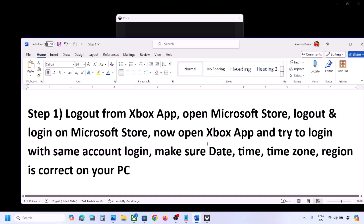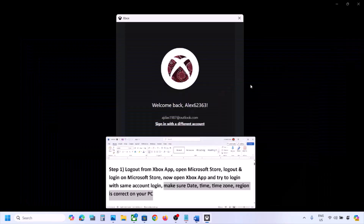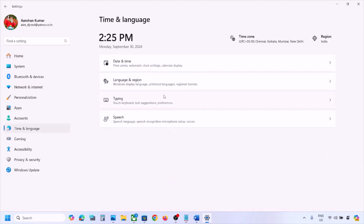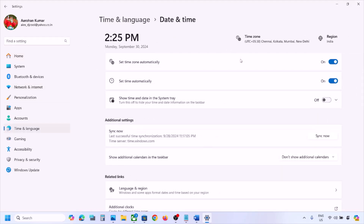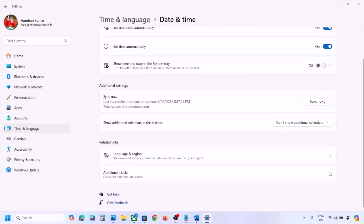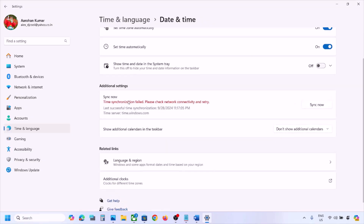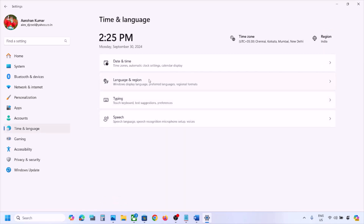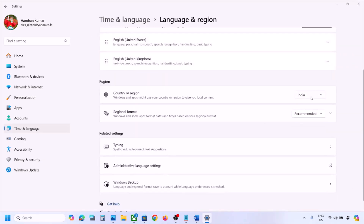If it's still not working, make sure the date, time, time zone, and region are correct on your computer. Open Settings and go to Time and Language, then go to Date and Time. Make sure 'Set time zone automatically' is on, and also make sure 'Set time automatically' is on. Once both are on, scroll down and click on Sync Now. Once the sync is done, go to Time and Language again, then go to Language and Region and make sure the right country is selected.